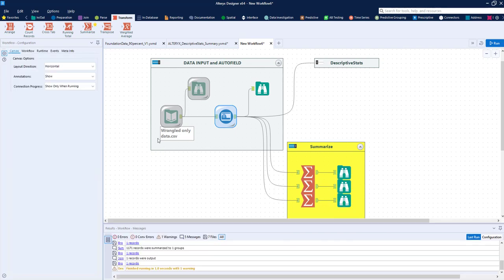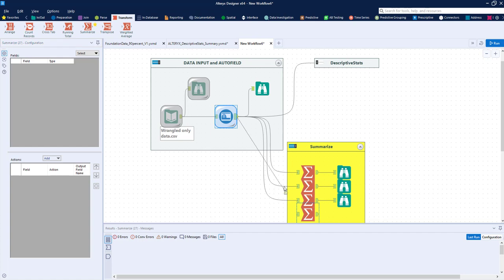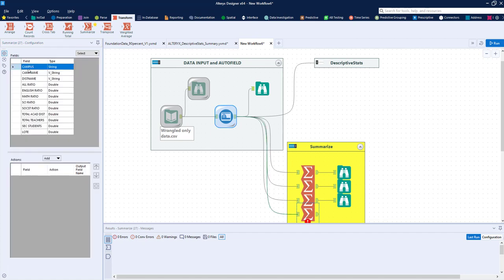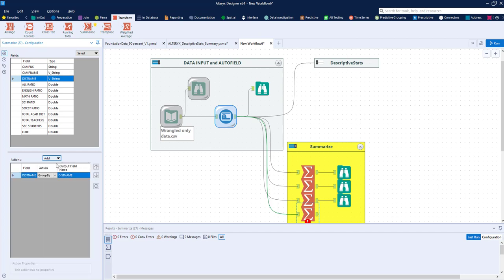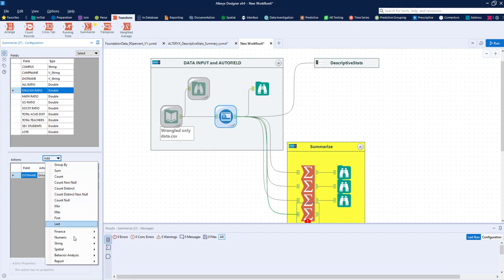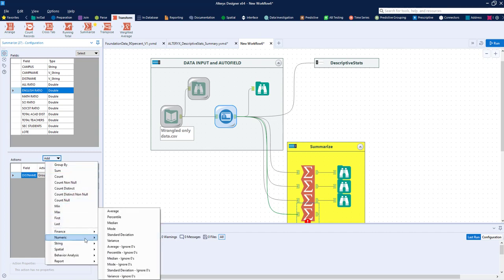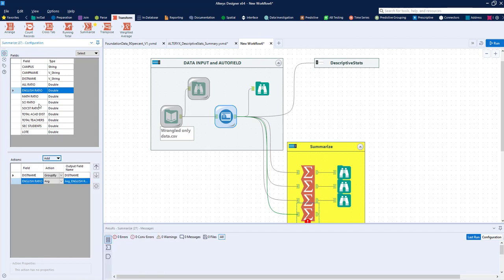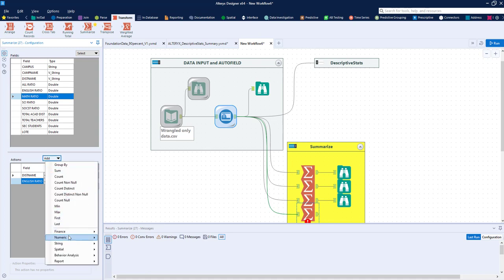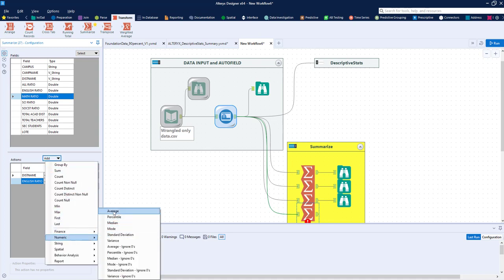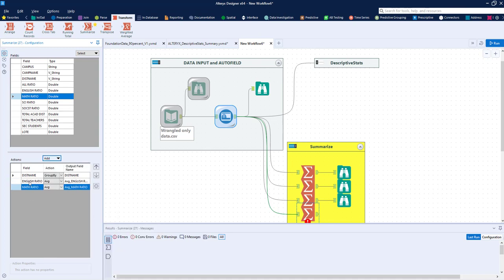There's one more thing I want to show you about the summarize tool. We can group some of the variables. Right now all the data is by a campus, all these individual state campuses. But I want to understand it at the district level. So I can actually group everything by the district. I can use this group by and then I can ask for the English ratio average and the math ratio average. This will enable me to better understand from the basic descriptive statistics to different descriptive statistics based on different groupings. I'll show you that right here. Let me add a browse real quick.